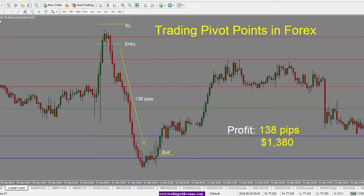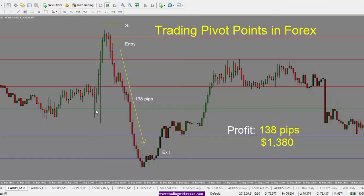Here we have the CAD/Yen 30-minute chart. As we can see, we have a big inefficient move to the upside where price has just moved in one direction. It went off of the pivot point here and just kept on going up. It looks like it was a news-driven move, so price just pushed off of that level and went into our R3 level. Generally when there is a very strong trend, we see the price go off of the pivot point and into R2 or R3 on the long side, or S2 or S3 on the short side. In this case, price just took off and went straight to our R3 level.